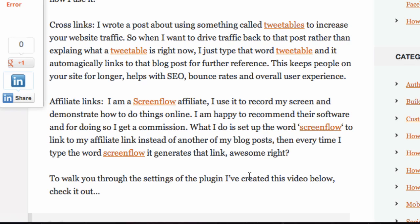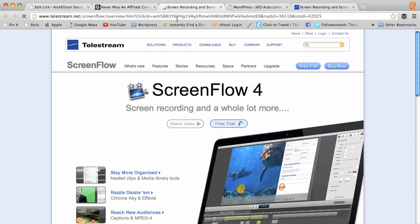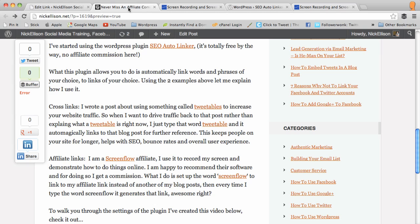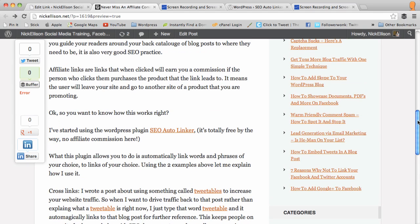So anyone clicks on that and it's going to open, see how it opens a new tab at the top, straight to the ScreenFlow site. So someone follows that link, purchases the product, I get a commission. You don't have to worry about remembering every time you type the word ScreenFlow to use your affiliate link.